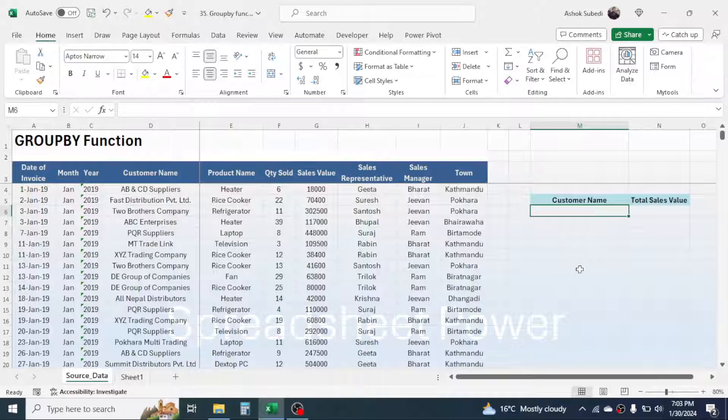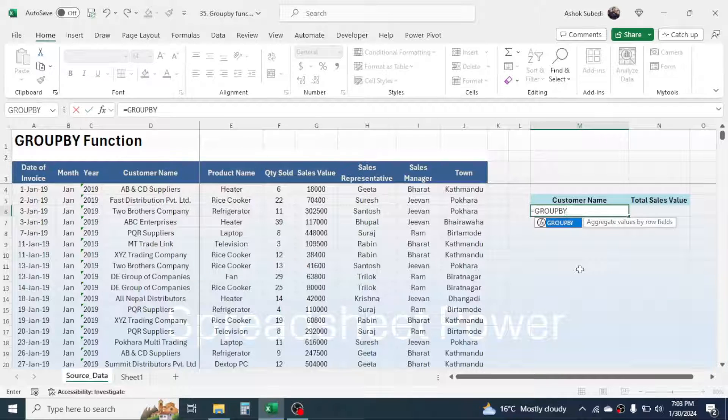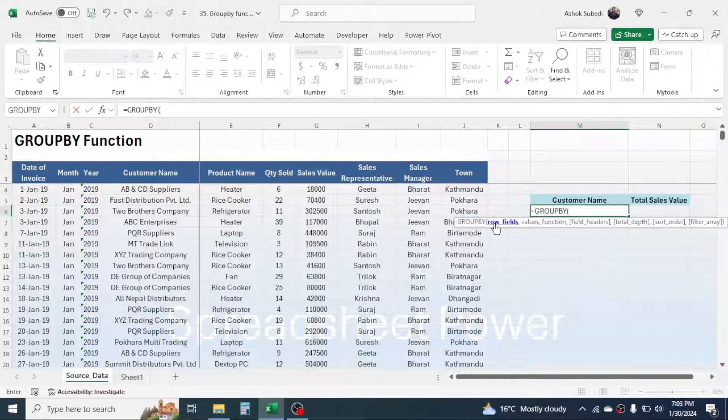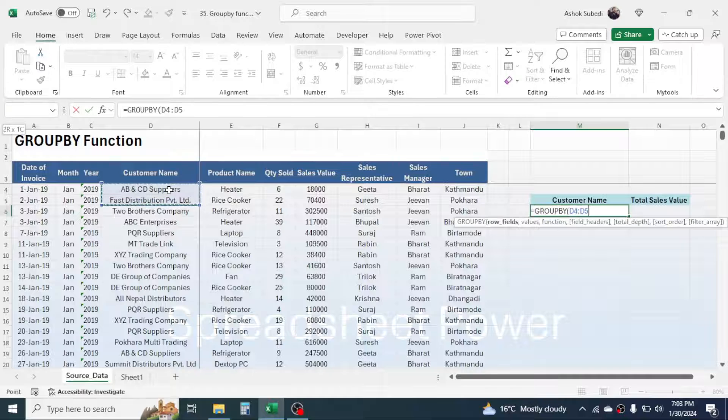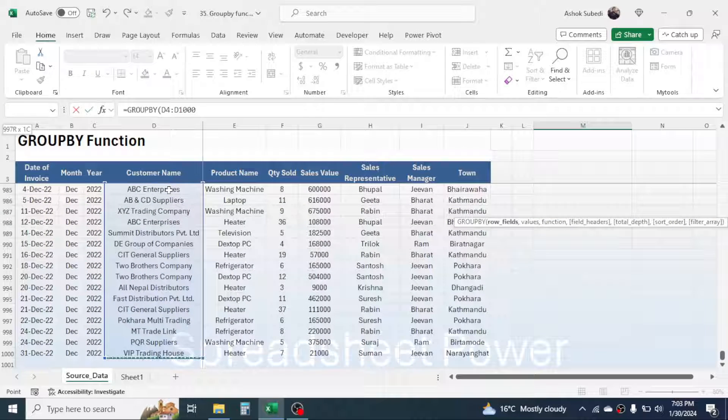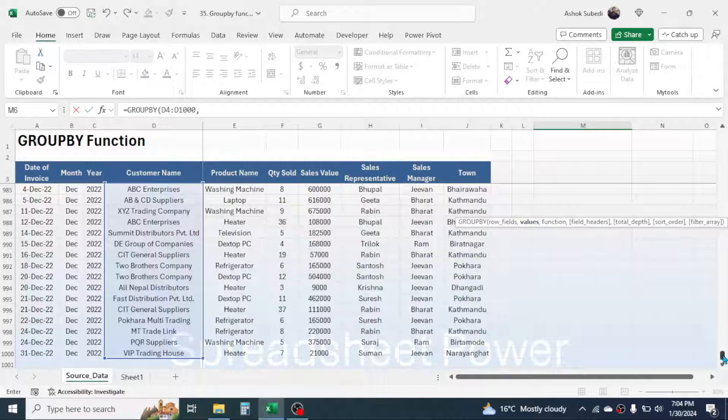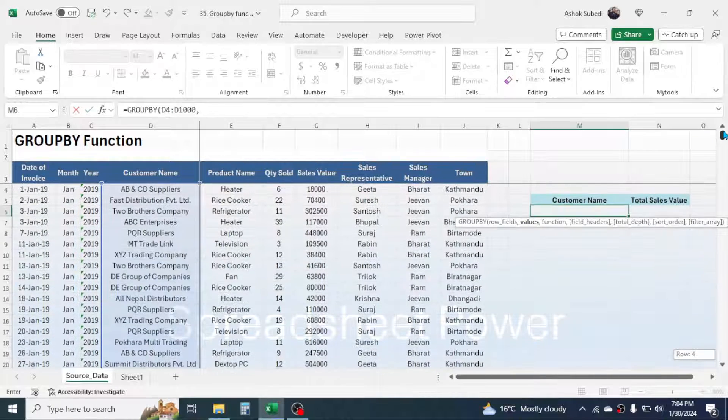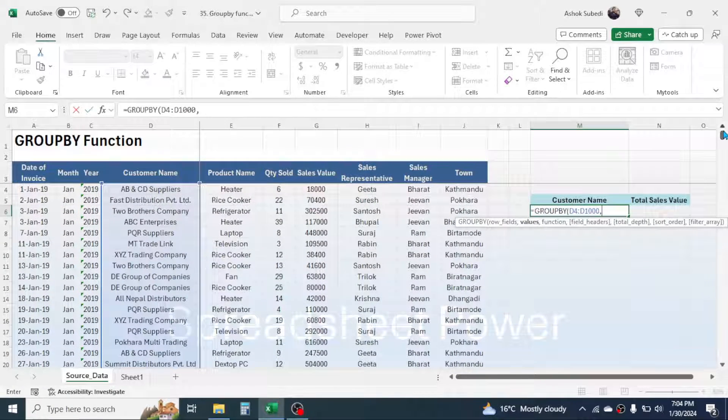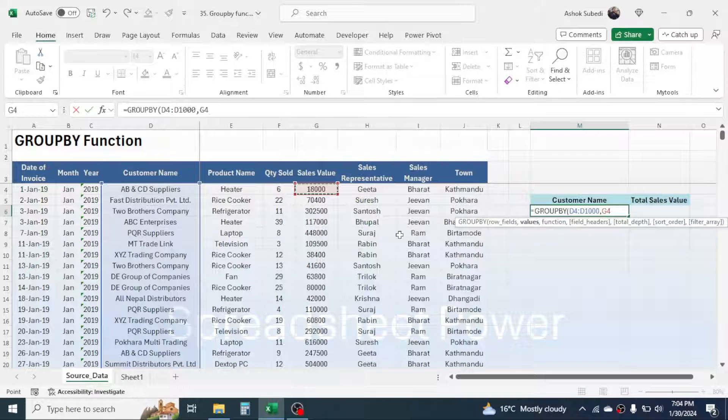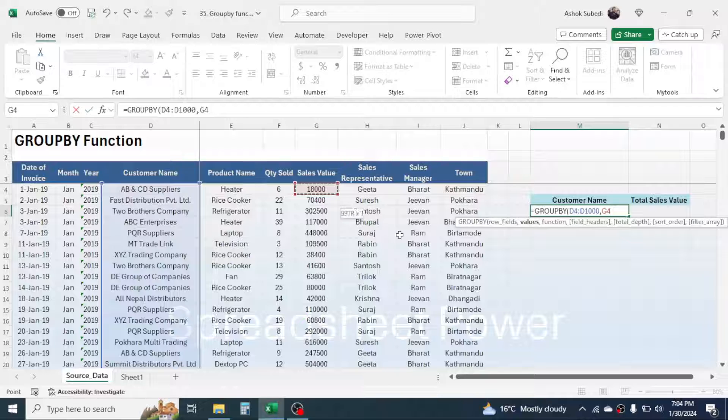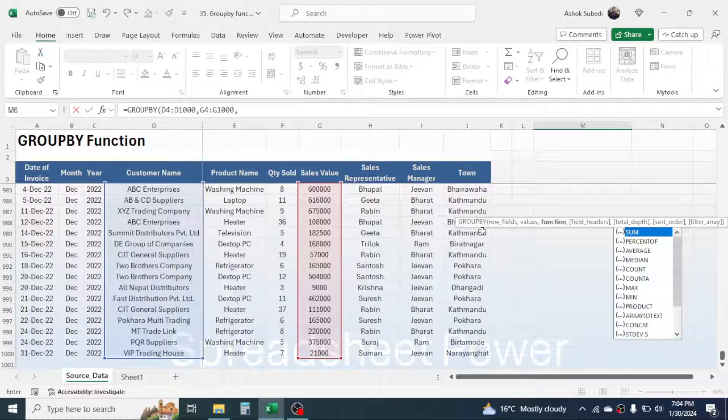So let's use the GROUPBY function here. Press equal to, then type GROUPBY, open the bracket. In the row field we have to select the customer name range from the source data—select from the beginning to the end, then give a comma. In the values we have to select the range where our value is given. We want the total sales value, so select the sales value range in the source data, then give a comma.